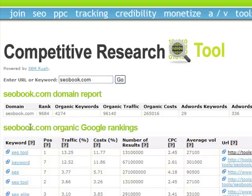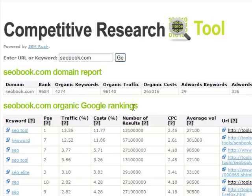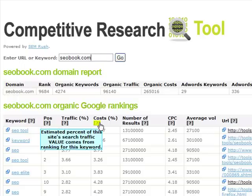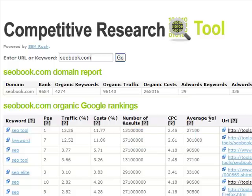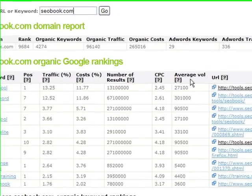Then for organic keyword rankings, we have the keywords, position, percent of the site's traffic driven by that keyword, percent of the estimated cost or value of that ranking amongst all that site's traffic, the number of Google search results for it, the estimated CPC in Google AdWords, the estimated average search volume at Google, as well as the URL that's ranking.